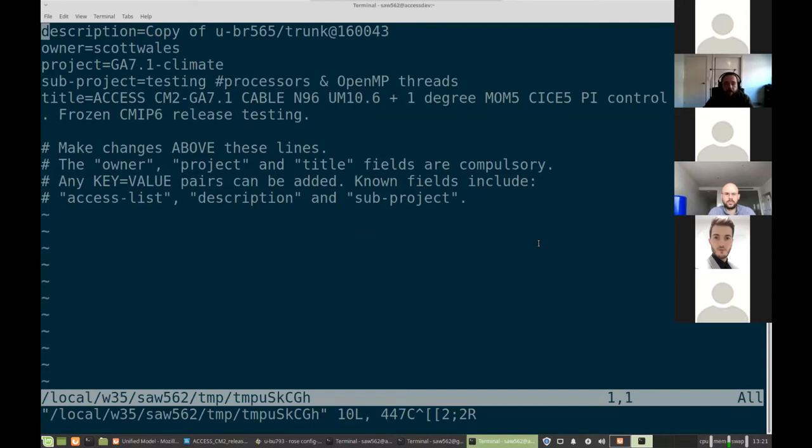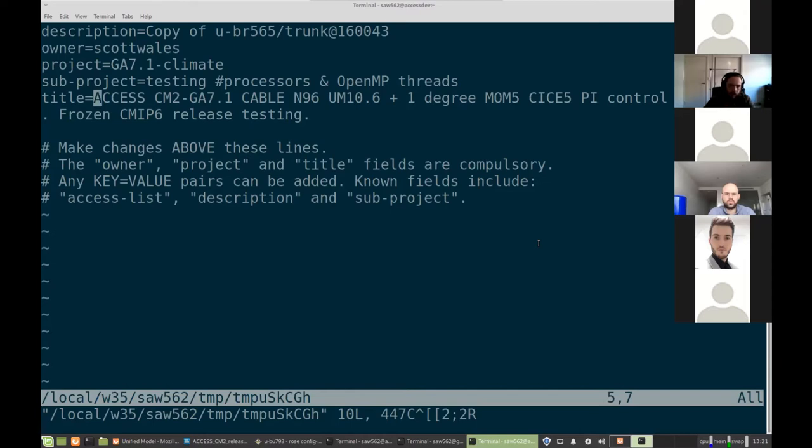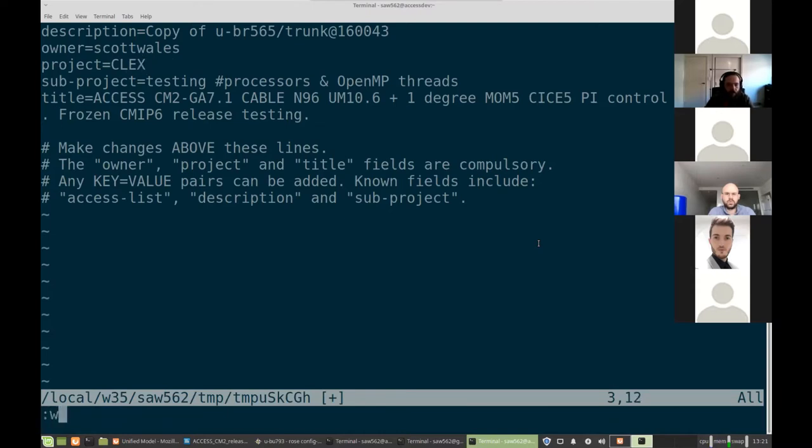The experiment database lets you enter some metadata here. Owner is important because only the owner can change that experiment. So make sure it's using your own Met Office username, which it should default to. Otherwise you can change the project to CLEX or whatever. That's all fine. And then save and quit. This will open up in whatever your default editor is. So I've got it set to Vim. You could set it to Nano or whatever.